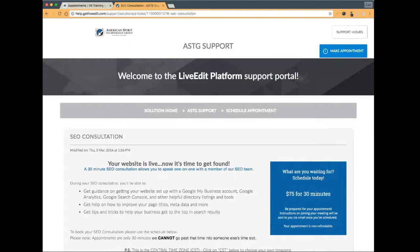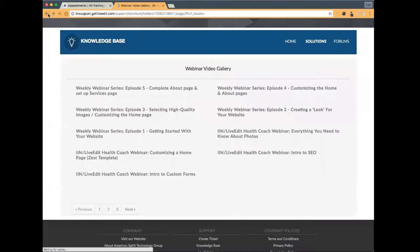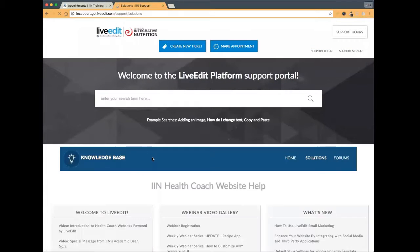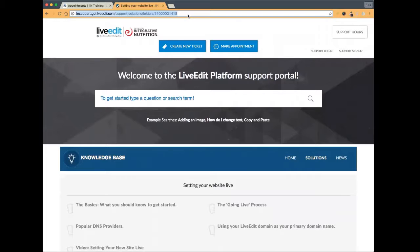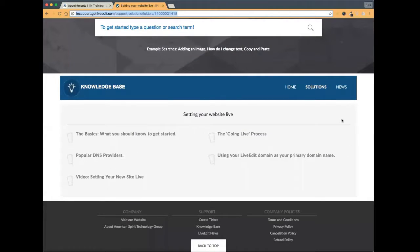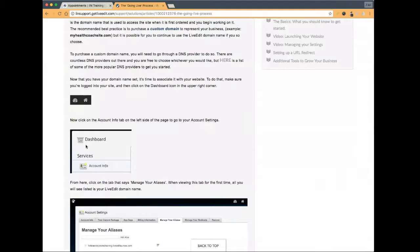Katie asks: I purchased a URL but can't figure out how to set it up so that it points to my website. In the support portal there is an entire section on setting your website live — that's what you need to do. It's a two-step process and it's very simple. The going live process: this is how to point that URL that you purchased to your website. This is one of the questions that comes up the most. It doesn't matter who you purchased your URL from — GoDaddy, Bluehost, whoever — this two-step process is all you need to do.